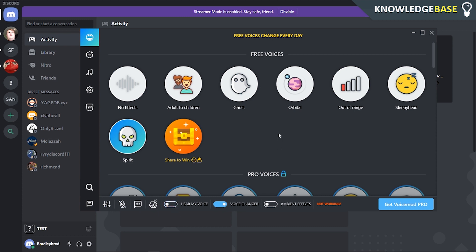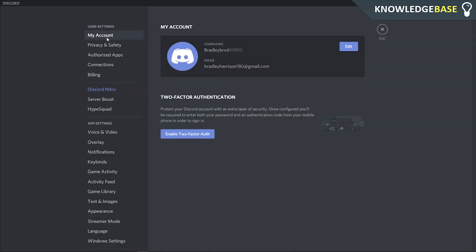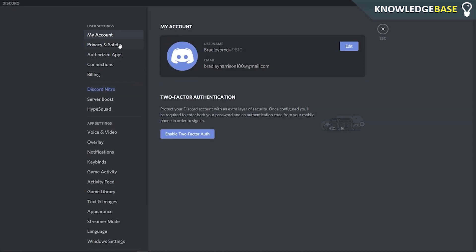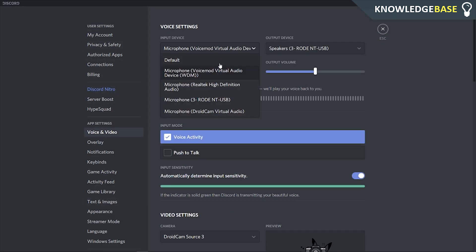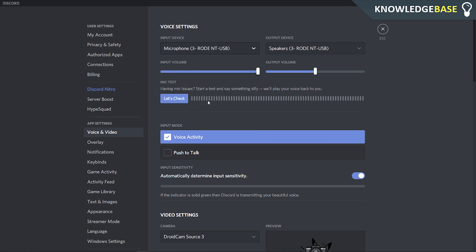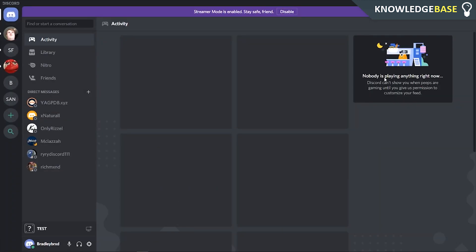That's how you can do it guys. Make sure you leave a like, make sure you subscribe to the channel if you did enjoy, and then to turn it off don't forget to go and change your audio settings by going to voice and video and changing it back to your default microphone. So that's how you do it guys. Again, leave a like if it helped you out, subscribe, and I'll see you all in the next one.